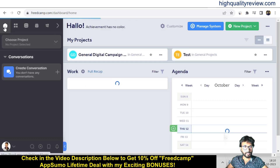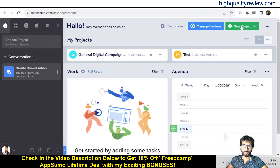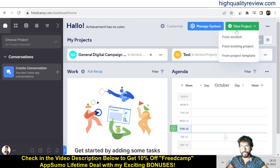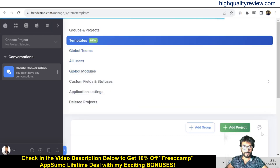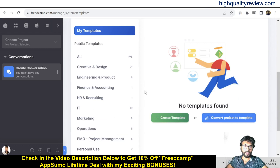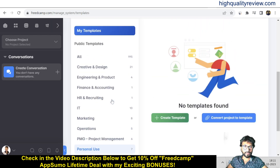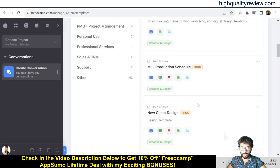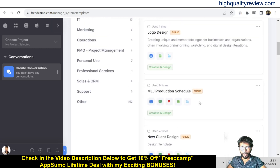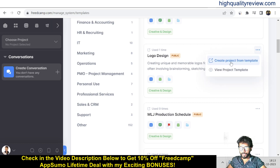Coming back to the home, you can create a new project. Click on New Project — you can create from scratch, copy an existing project, or use a template. I'll create a new project using a template. Under Project Template you'll find templates for creative design, engineering, product, finance, accounting, HR, recruiting, IT, marketing, and operations.